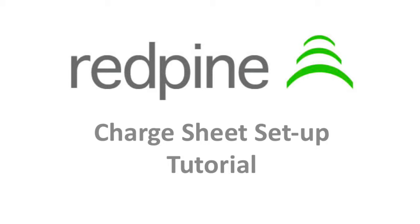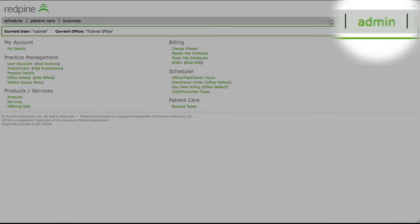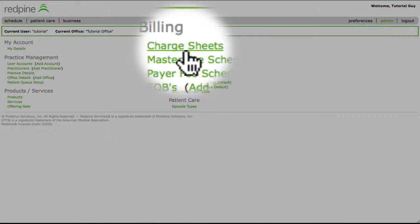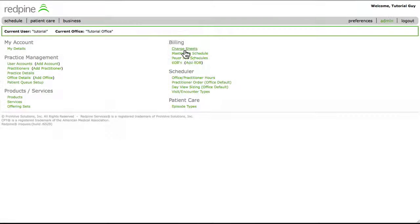If you believe that your practice requires multiple charge sheets, please consult with Red Pine support staff before creating multiple charge sheets. The vast majority of practices use a single charge sheet. From the admin link, select charge sheets.